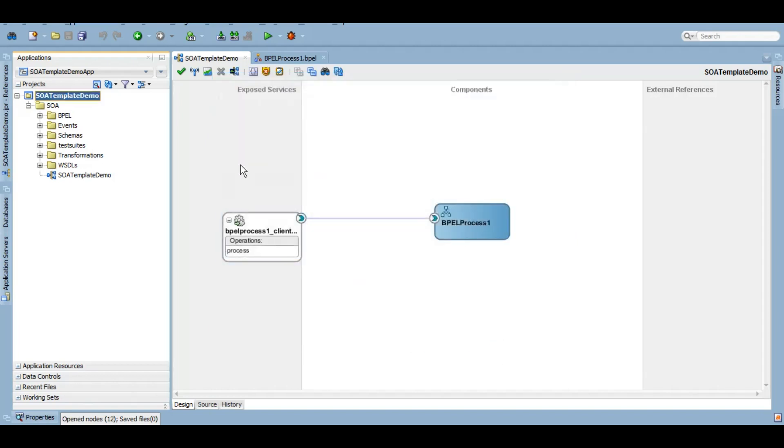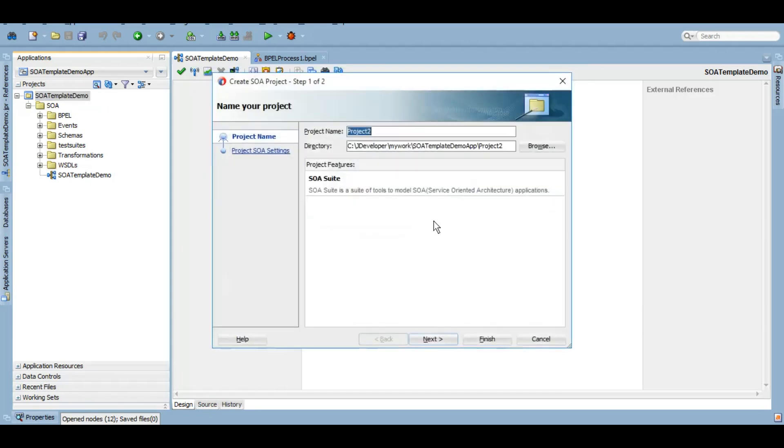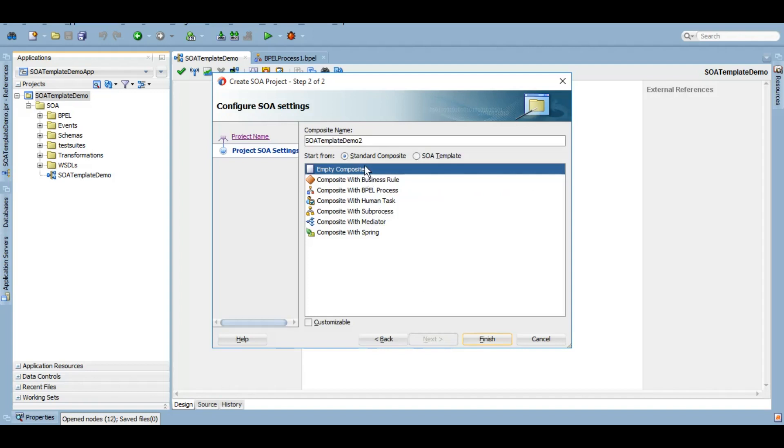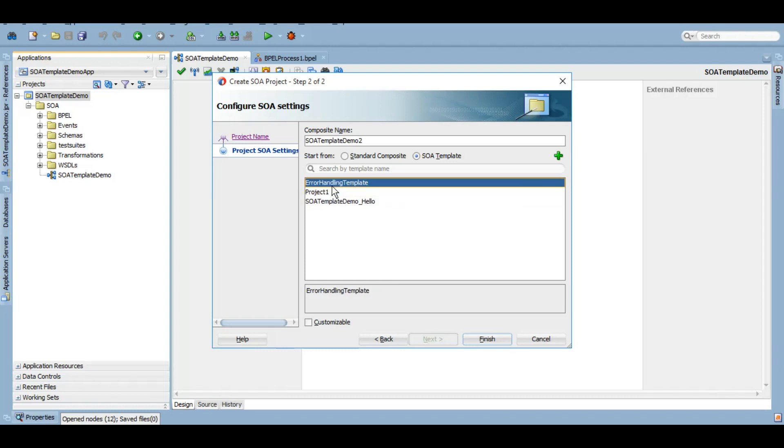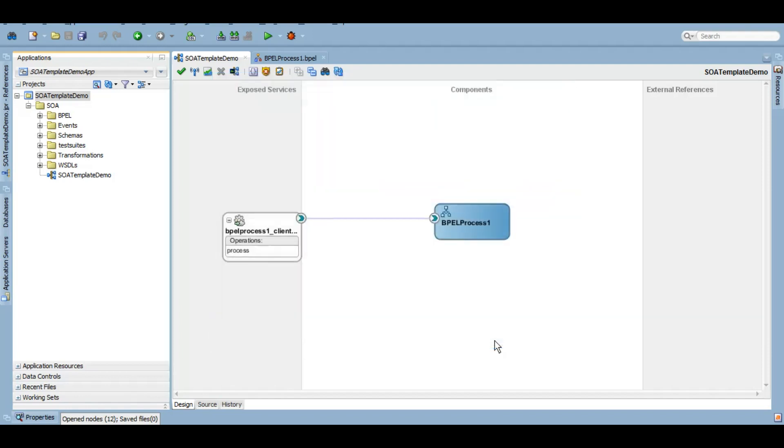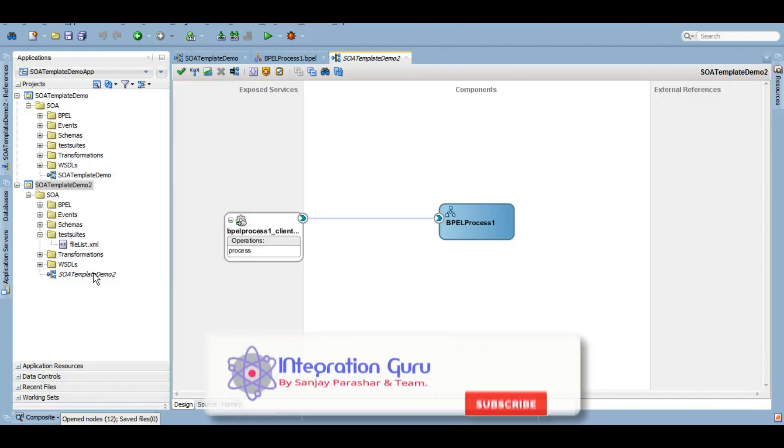And now how you can use that template. Suppose now I create another project and this time rather than doing all the coding, I will just use the template and everything will be ready for me. So let's try that. I'll create a new project. I'm going to call it SOA template demo 2, and from here if you see, rather than standard composites, we have an option for SOA template also. Here you will see all the templates that are currently present in that particular location. I can click on this SOA template demo hello that we just created and simply click on finish.